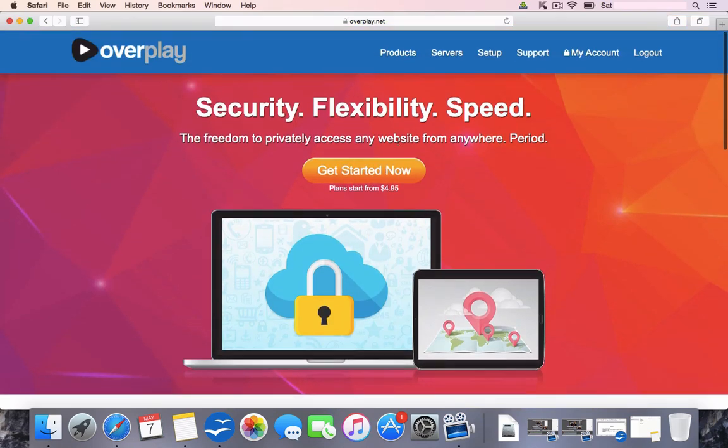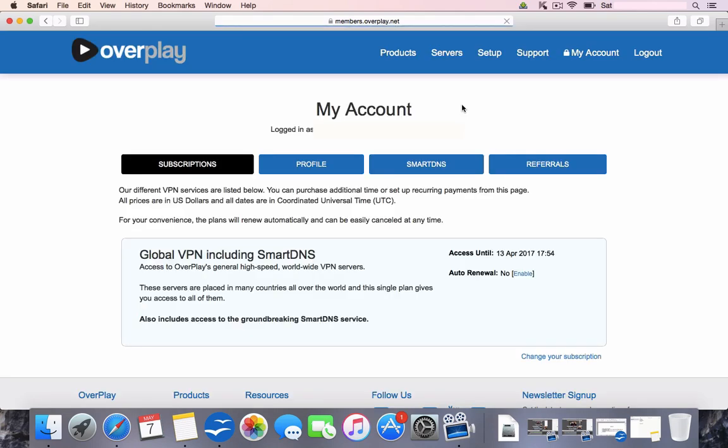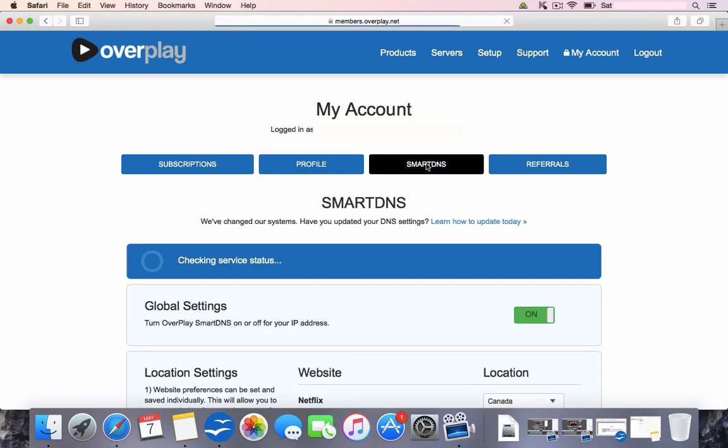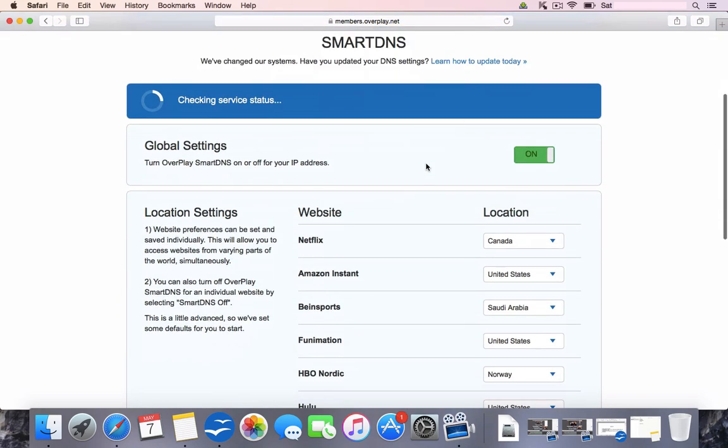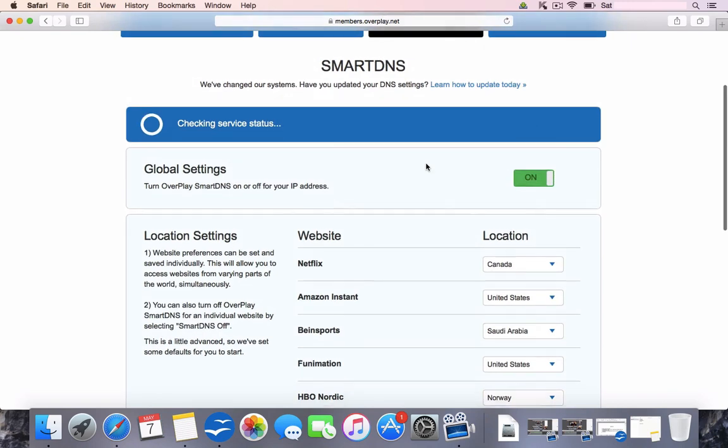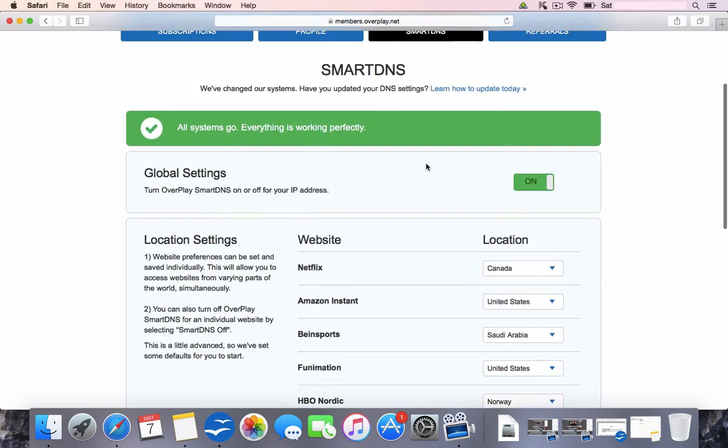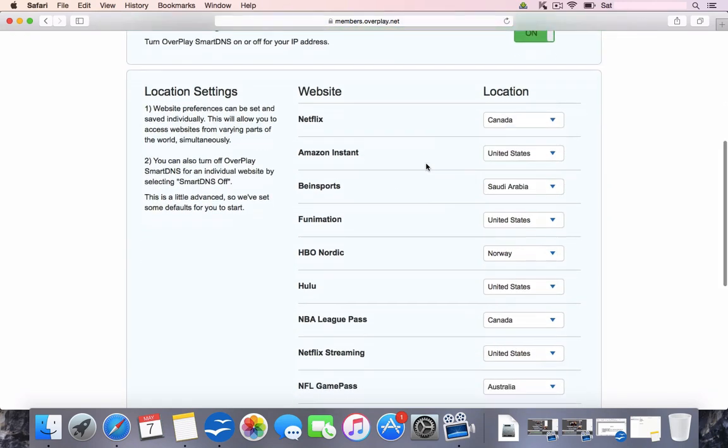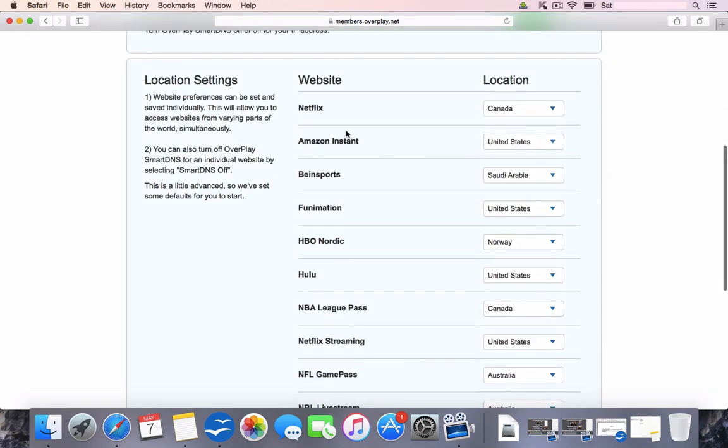Before you set up an account, I'm going to show you my account. So this is the back end. We're going to concentrate on this tab here, which is Smart DNS. So we're going to go ahead and click that. This is the Smart DNS page. You can see it says websites and then it's got Netflix, Amazon, HBO, Hulu, etc.